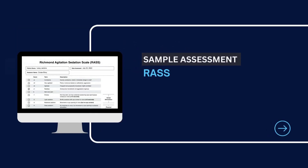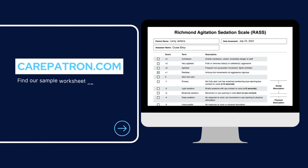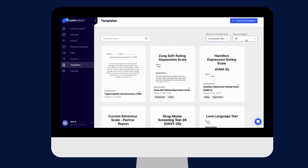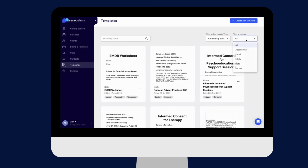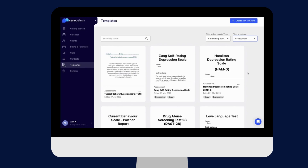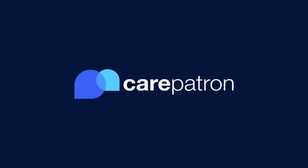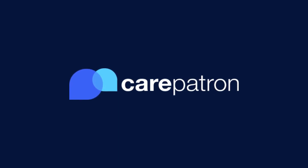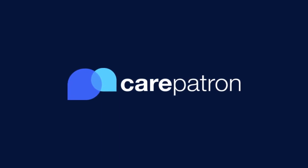To view a sample assessment of the RAS, feel free to visit carepatron.com where you can access and download it for free. You can also download the test through our platform. You can filter by community and by assessment or also type in the keywords. You can edit however you wish. Thanks for watching and make sure to subscribe to CarePatron to view more healthcare videos in the future.